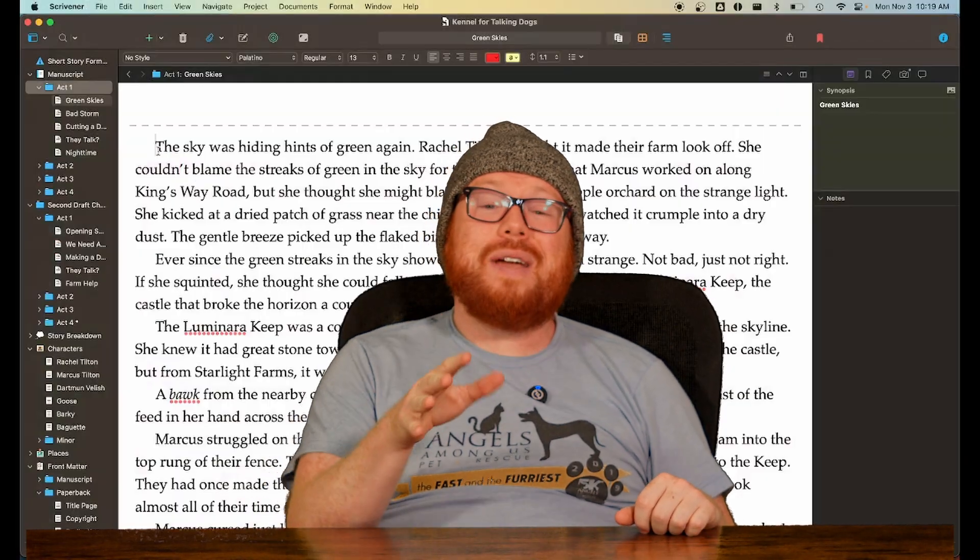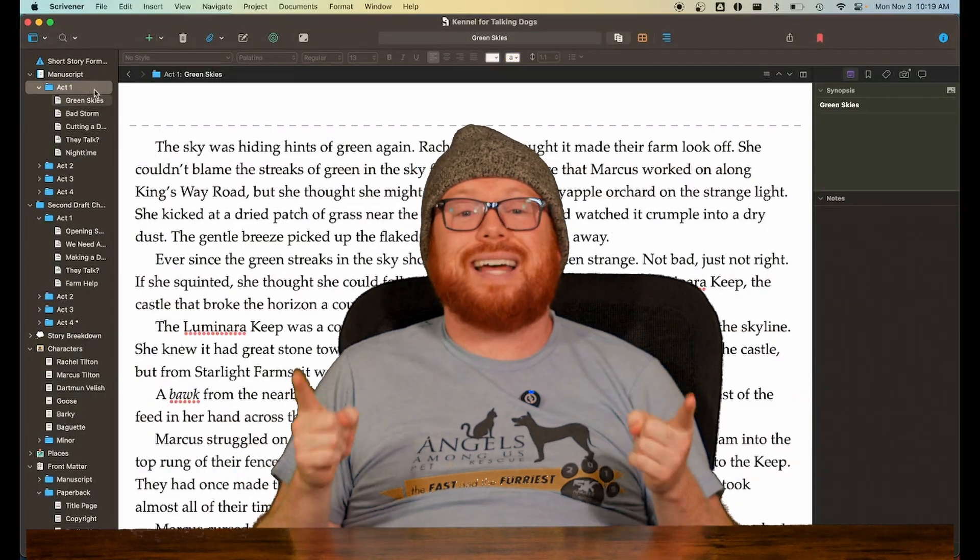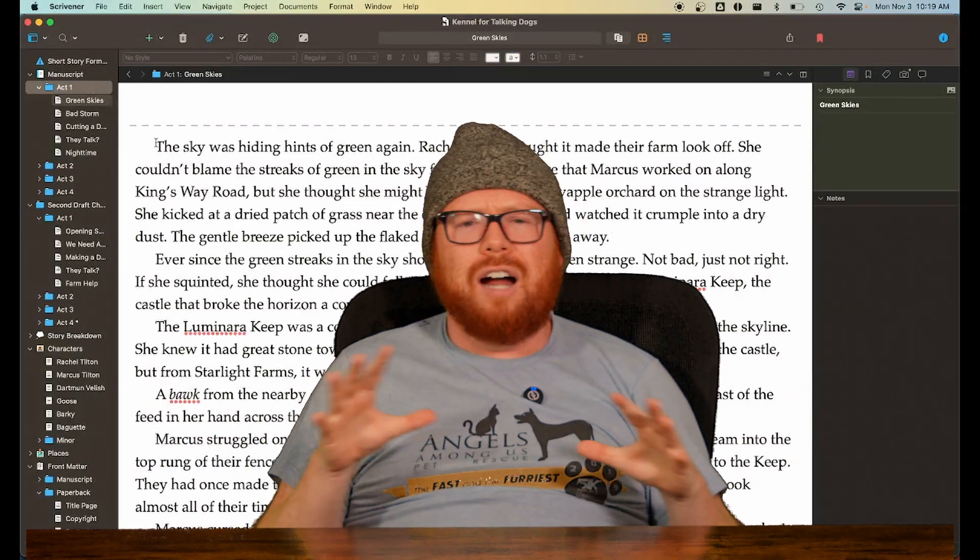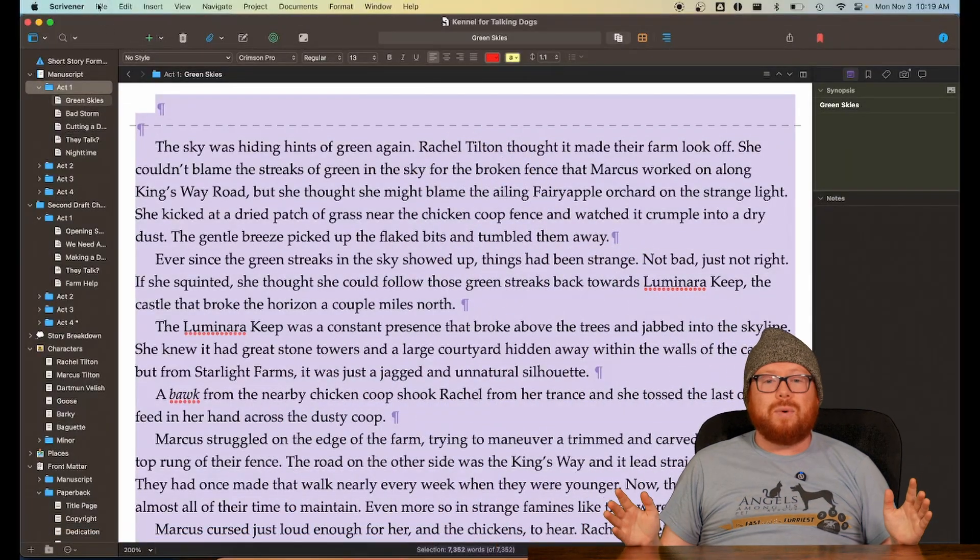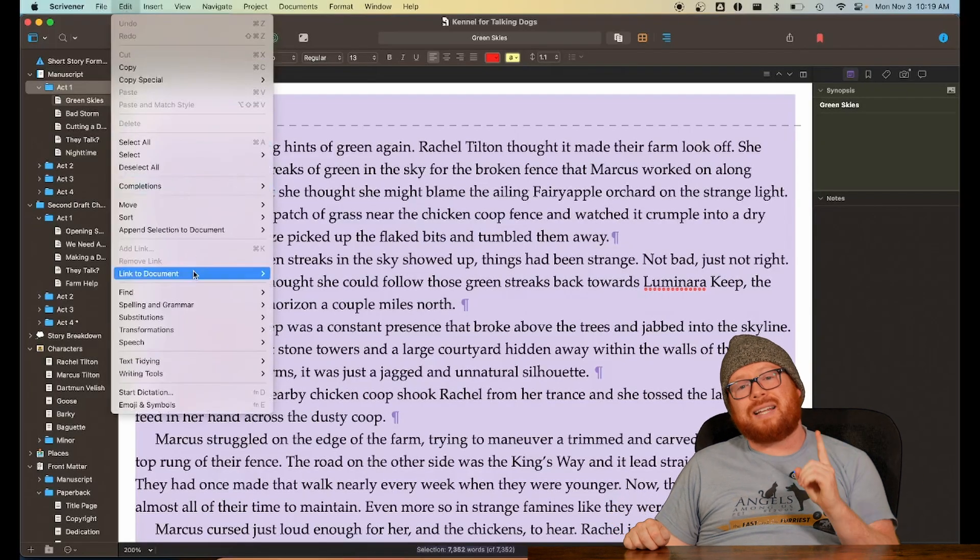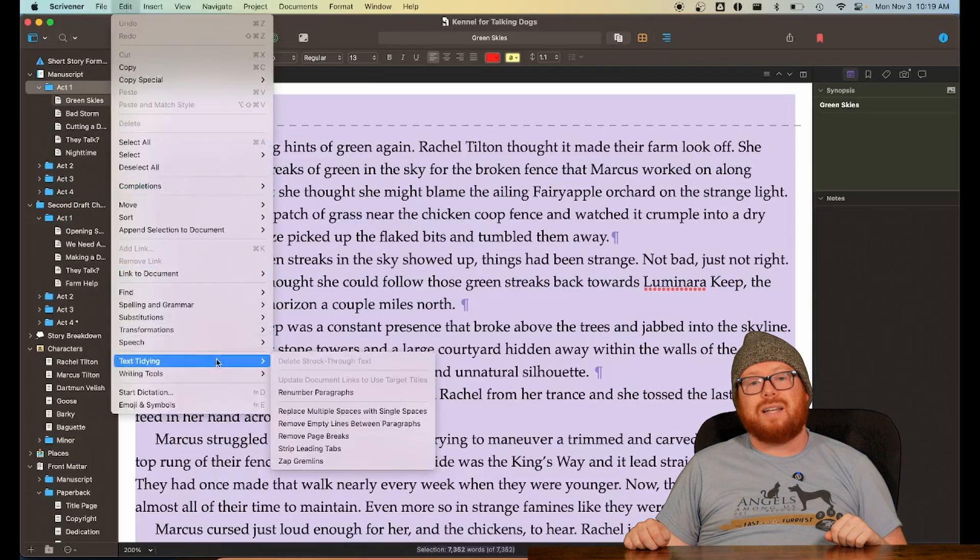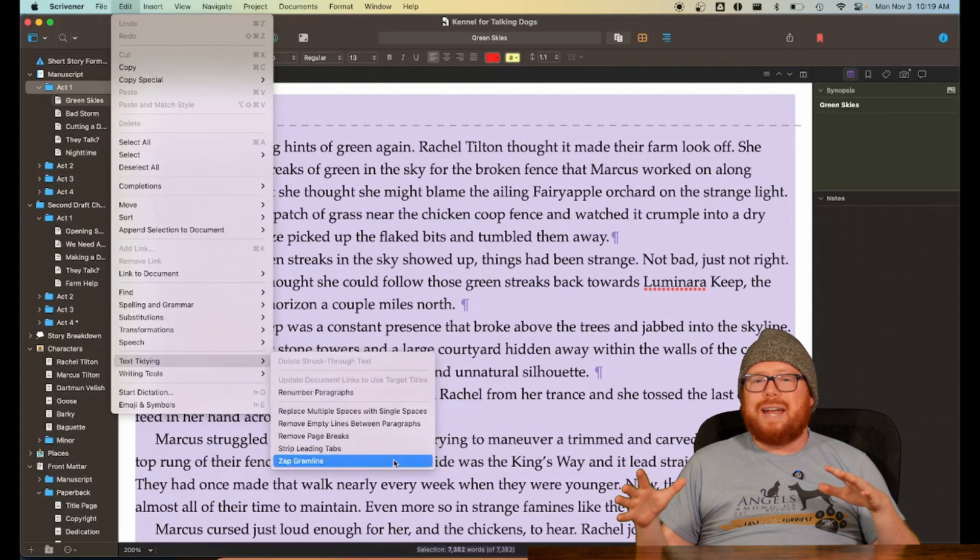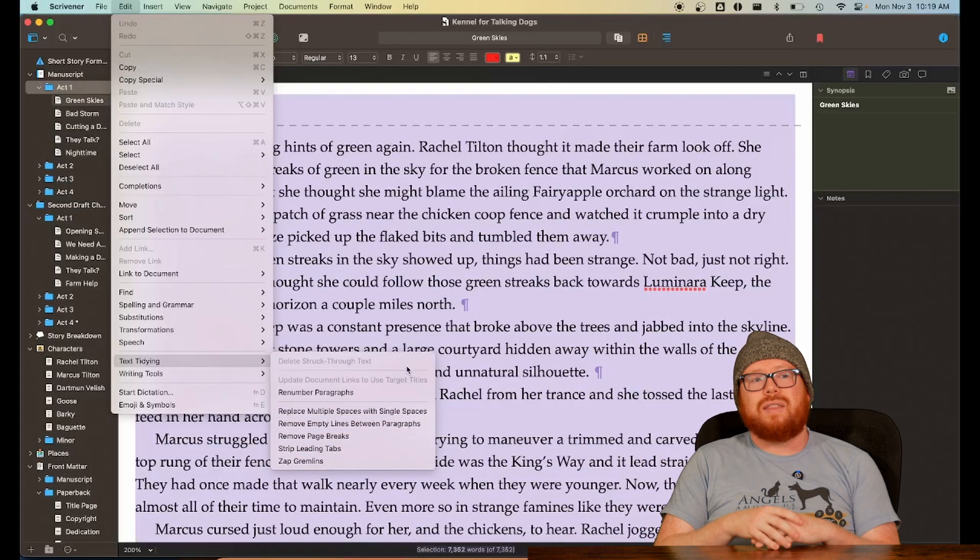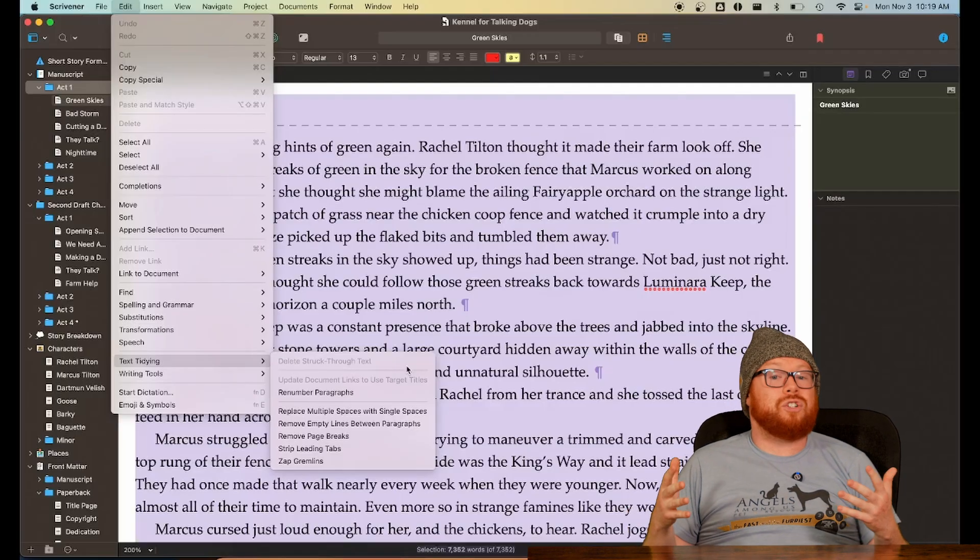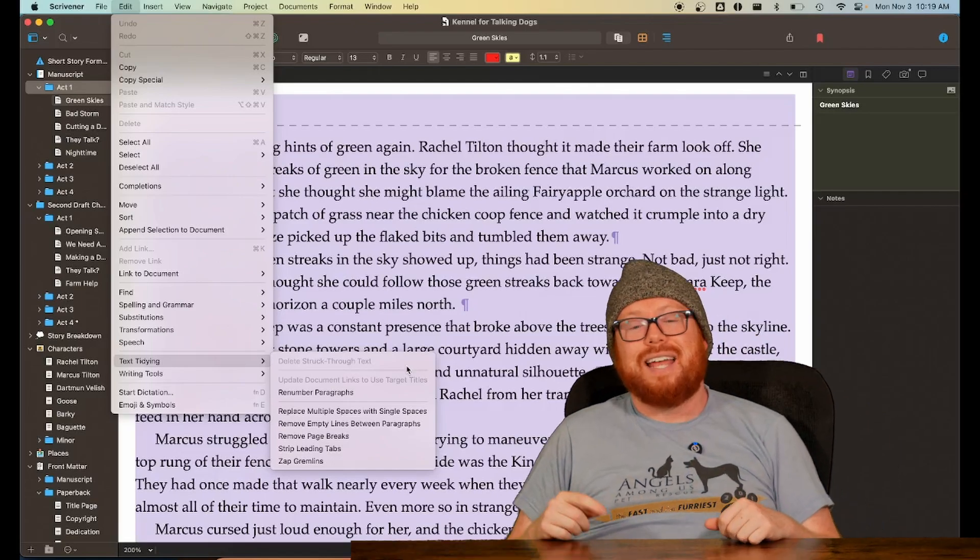When you have a project nearing completion, I recommend using the text tidying tools in Scrivener to avoid any unforeseen hiccups later in the process. Select part of your manuscript, highlight everything with Command-A, and then select Edit Text Tidying, and use these tools to clean up text. This will eliminate issues with spaces, extra lines, white spaces, and a lot of hidden characters that are there as a result of typing in a rich text editor.